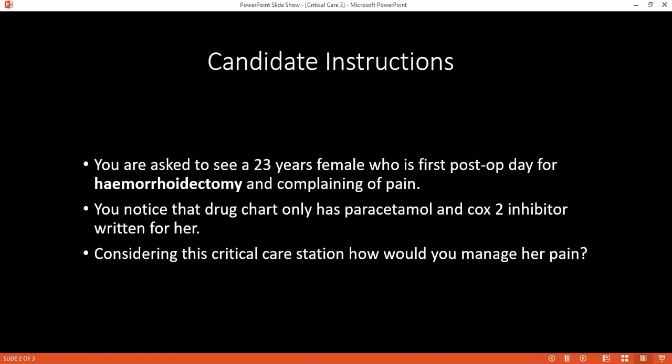Can you explain the WHO pain ladder? Firstly, there is a non-opioid medication such as ibuprofen and paracetamol. If there is no response, then I will move to mild opioids such as codeine. If there is no response, then I will move to the strong opioids such as morphine.